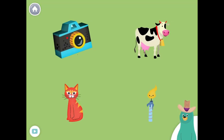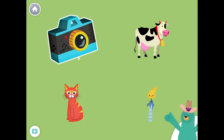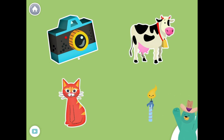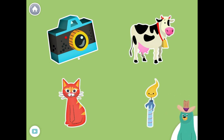All of these things start with the K sound. Tap them all and listen to the K sound at the beginning. Camera. Cow. Cat. Candle. Cool beans.